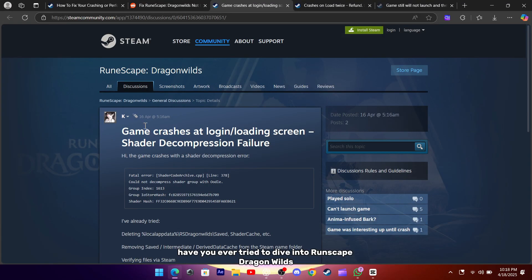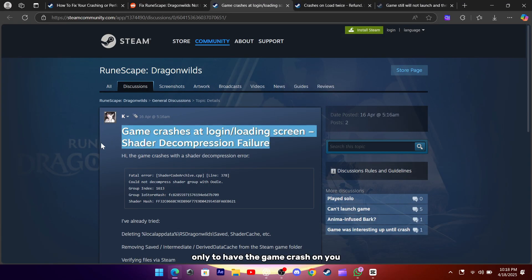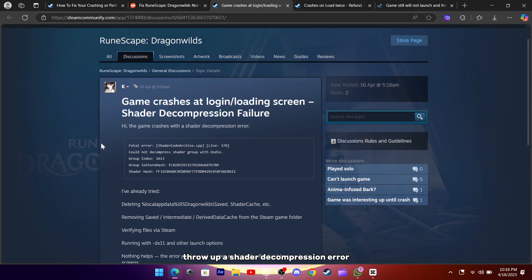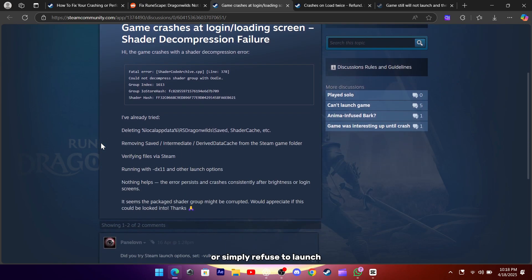Hey everyone, have you ever tried to dive into RuneScape Dragon Wilds only to have the game crash on you at the loading screen, throw up a shader decompression error, or simply refuse to launch?